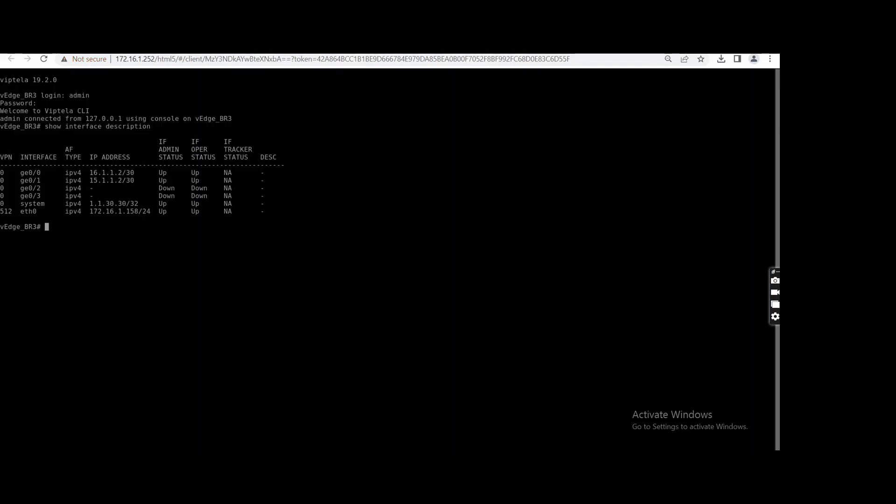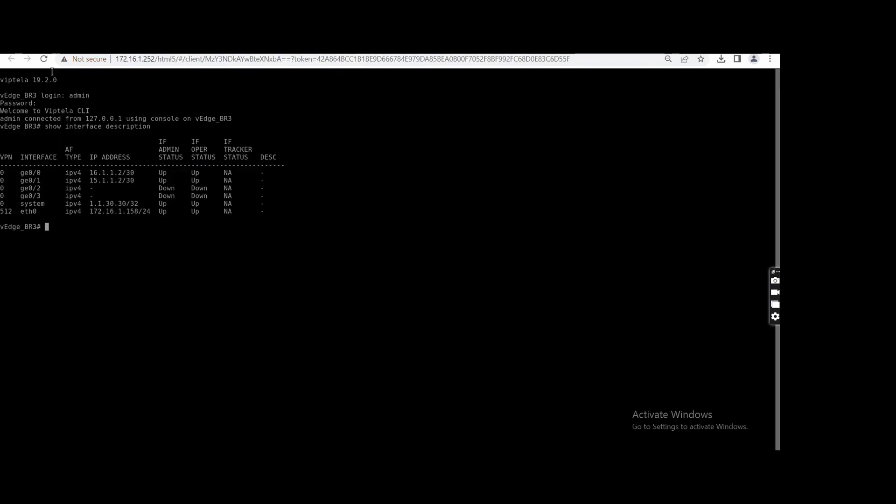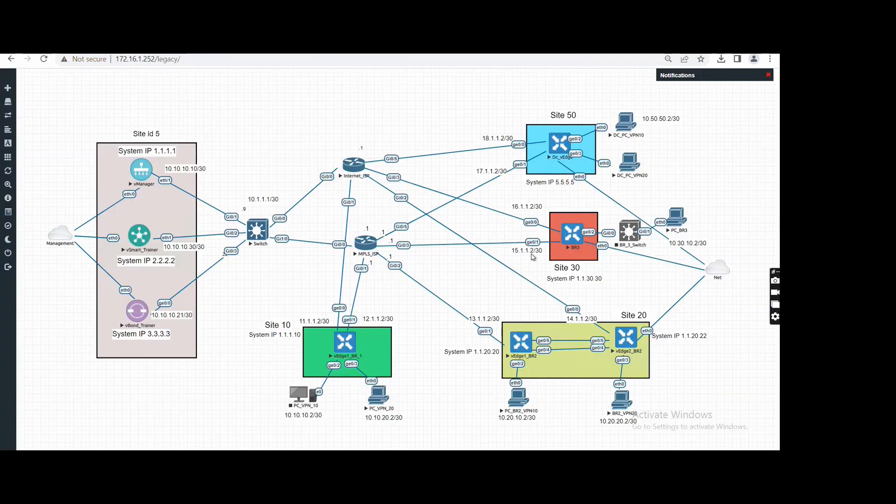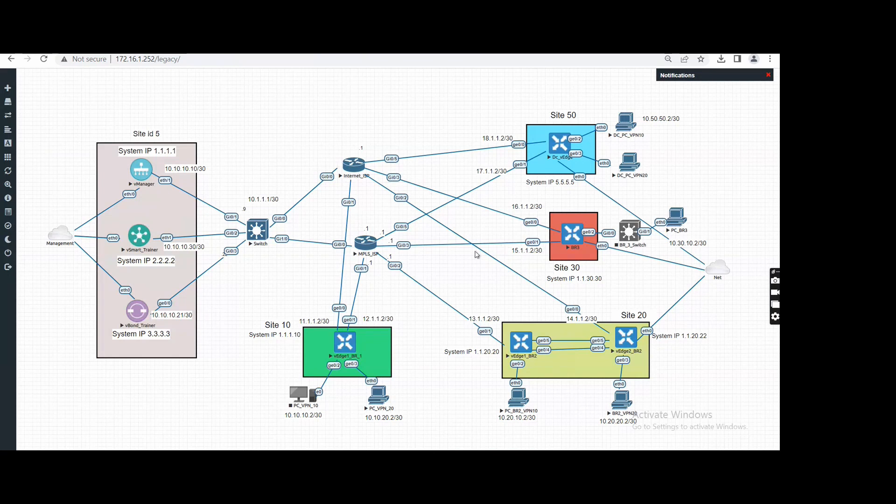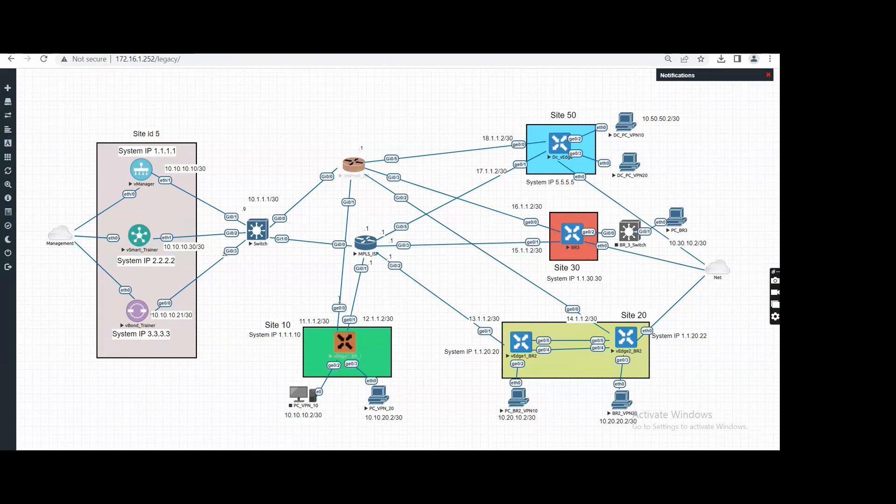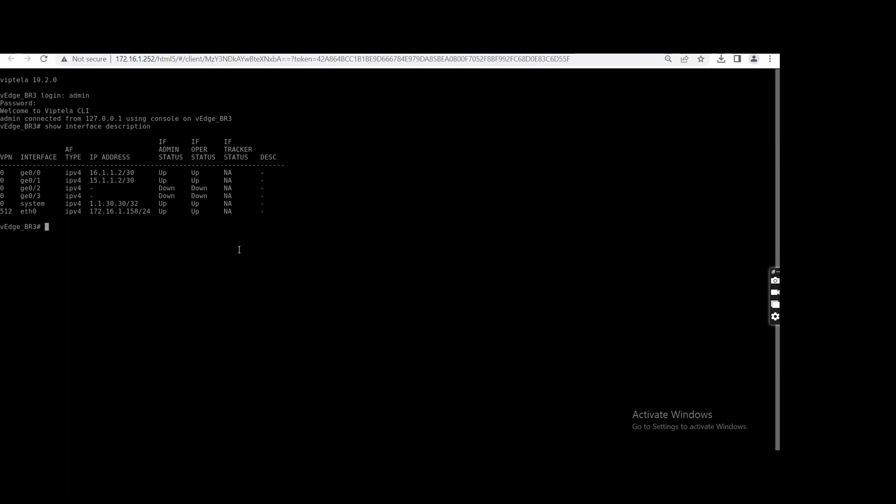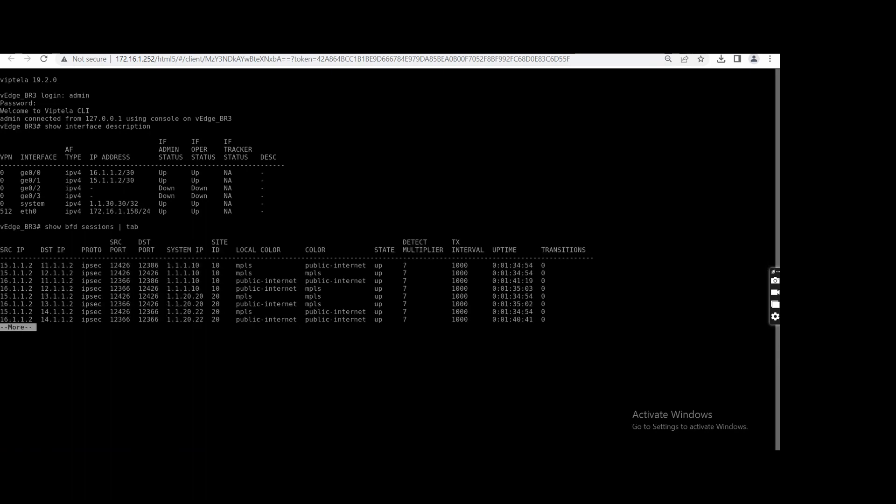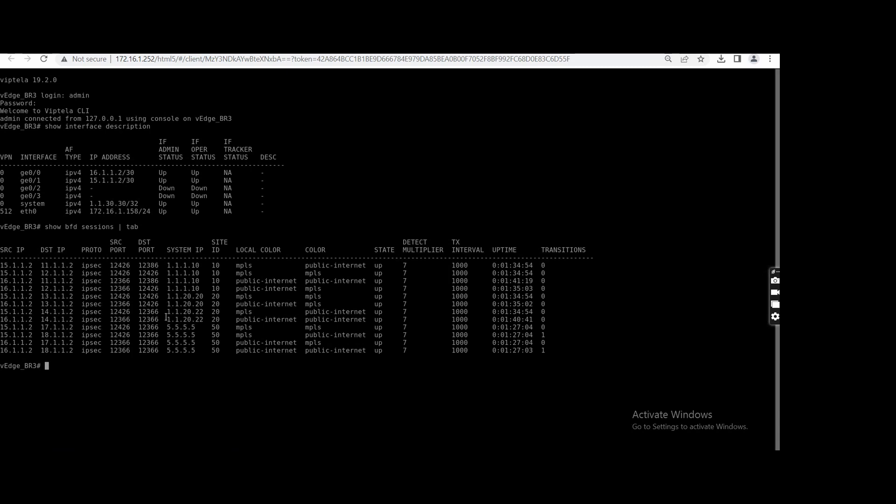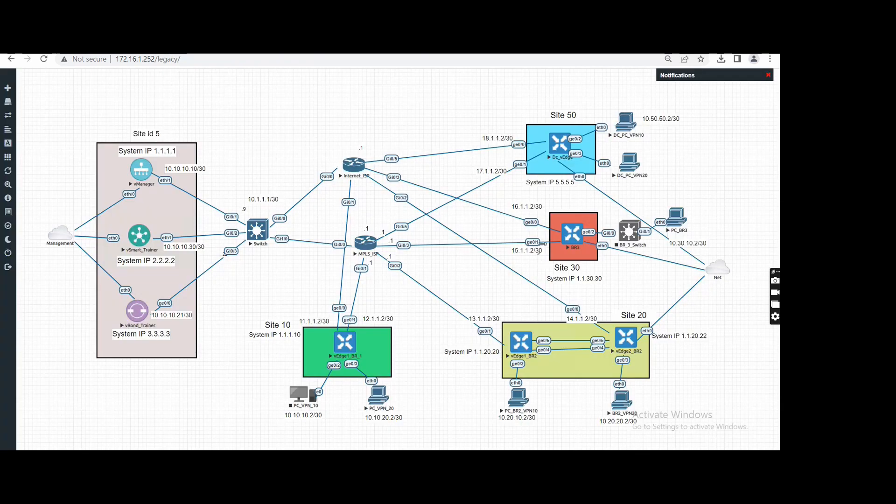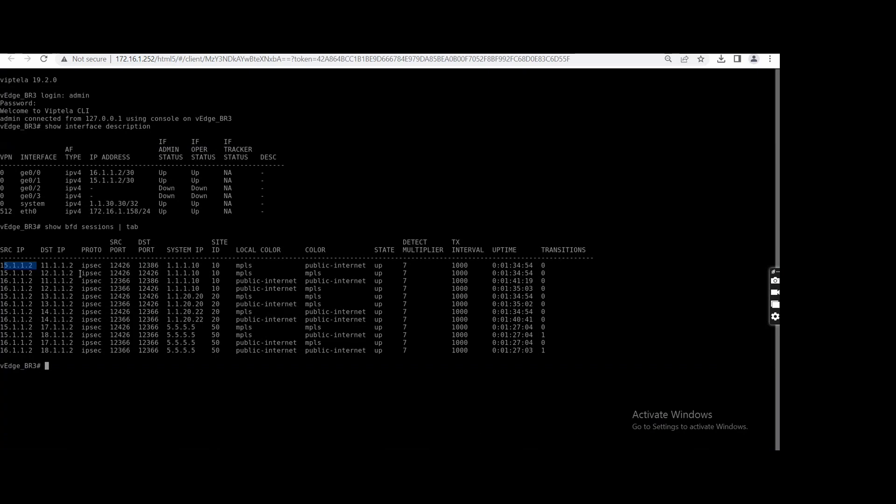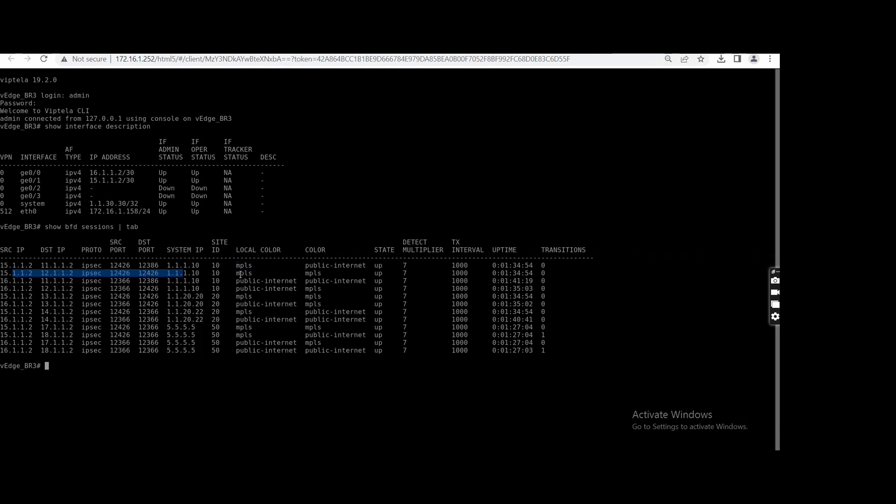Suppose in branch three, we have two transports—one MPLS, one internet. In branch one, one MPLS, one internet. If I go to branch three and show you the BFD session, show BFD session, currently it is creating tunnel with all the curves. So here you can see 15.1.2—this 15.1.2 is MPLS. You can see 15.1.2 is creating tunnel. This is the MPLS. Local color is MPLS here and it is creating tunnel with internet also, public internet. And here it is creating MPLS to MPLS.